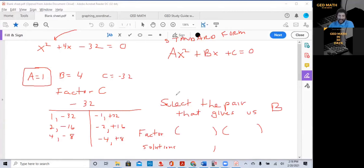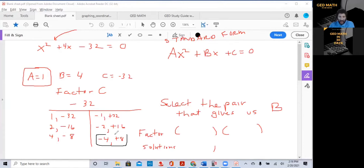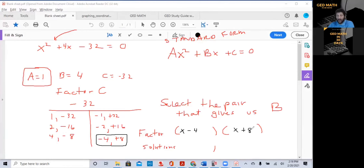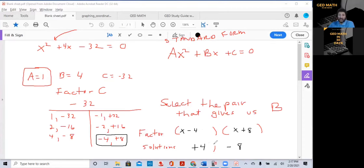Select the pair that gives you B, which is 4. 32 and 1 won't give you 4. 16 and 2 won't give you 4. 4 minus 8 gives negative 4, but 8 minus 4 gives positive 4 — that's the pair. So we write (X minus 4)(X plus 8). The solutions are X equals positive 4 and X equals negative 8.